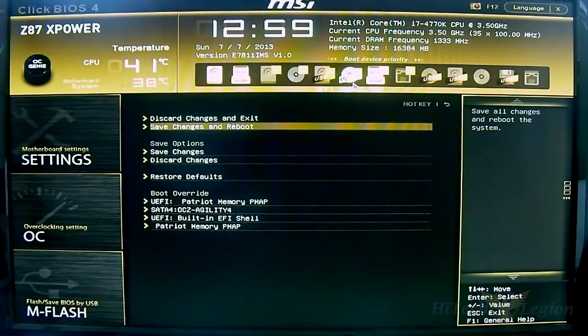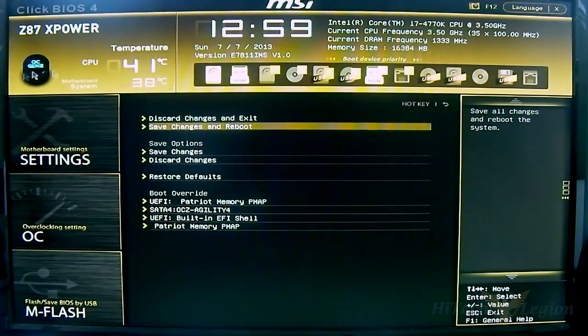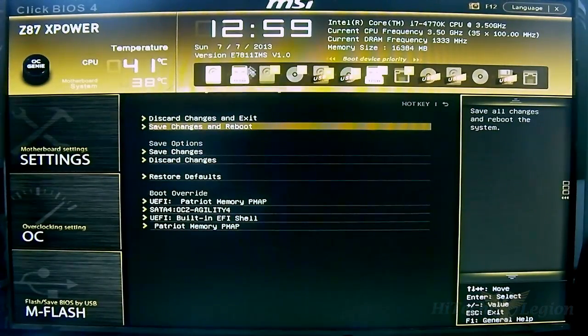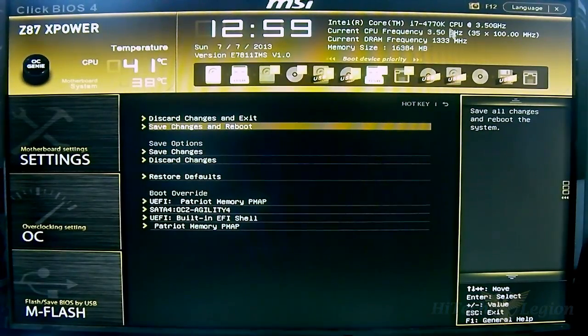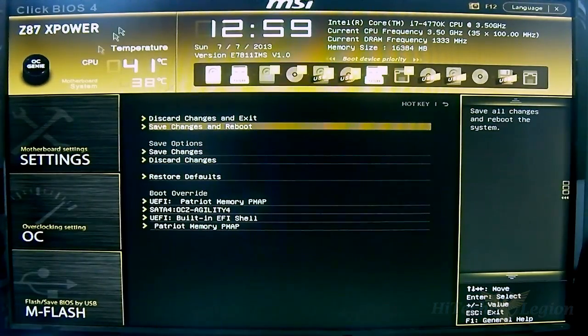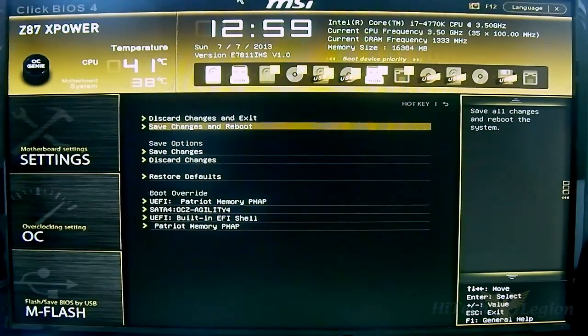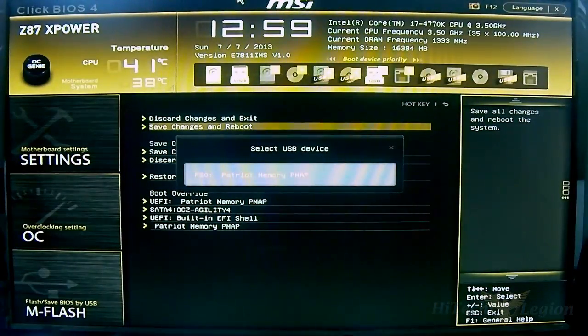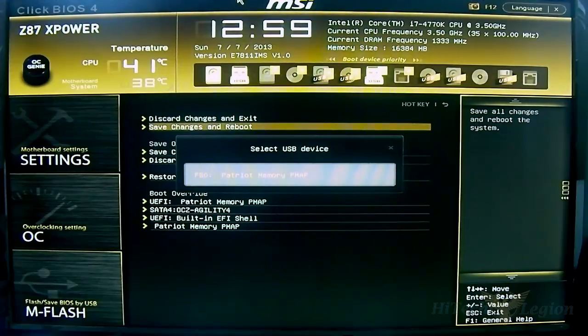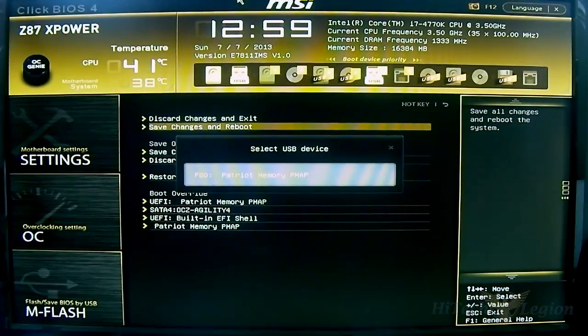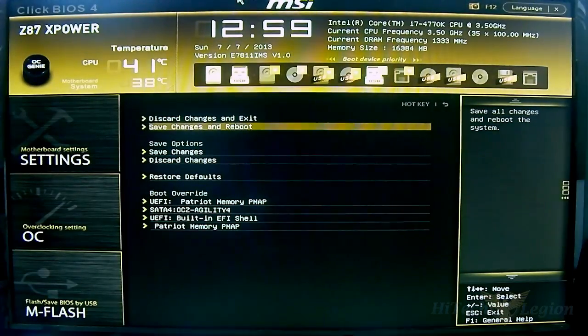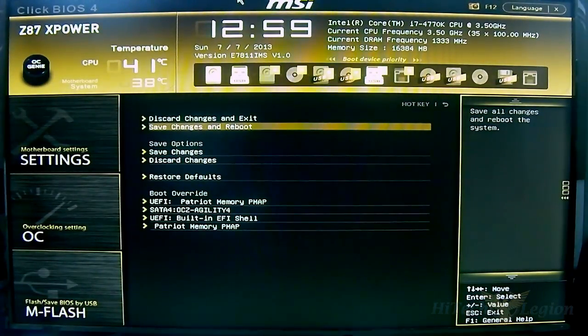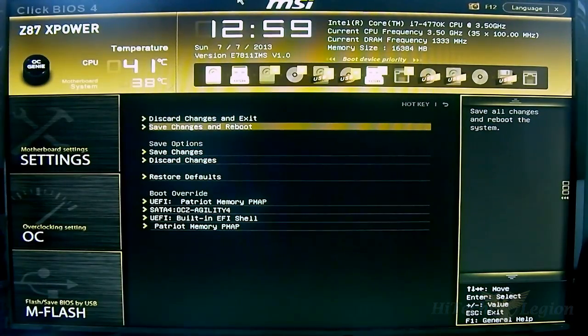That's pretty much it for this overview of the MSI Z87X Power mainboard. I didn't mention the top part here but it's pretty much self-explanatory - you have the OC Genie and the temperature listed, motherboard temperature, date and time, device version, CPU information, memory size and frequency. Right on top is a screenshot F12 for taking a quick screenshot. You can save it in a FAT32 device, your USB device, and it shows you where to save it to if you want to take a screenshot of your OC settings to share with friends or show people where you're having problems.